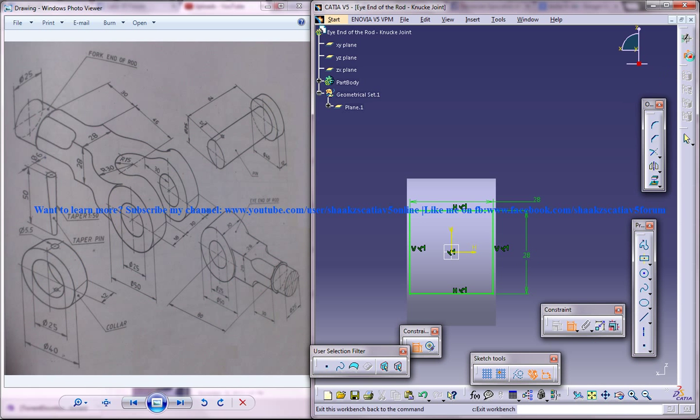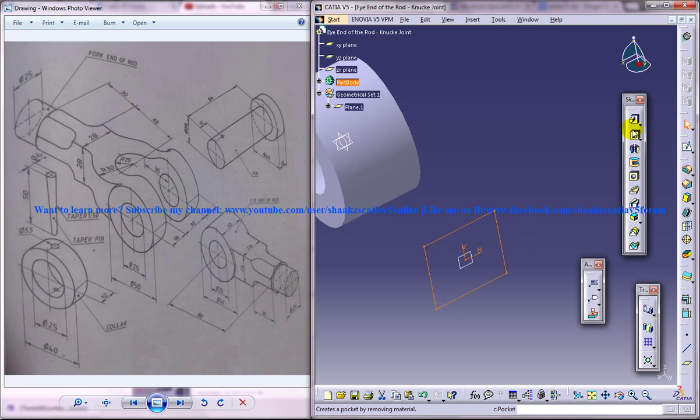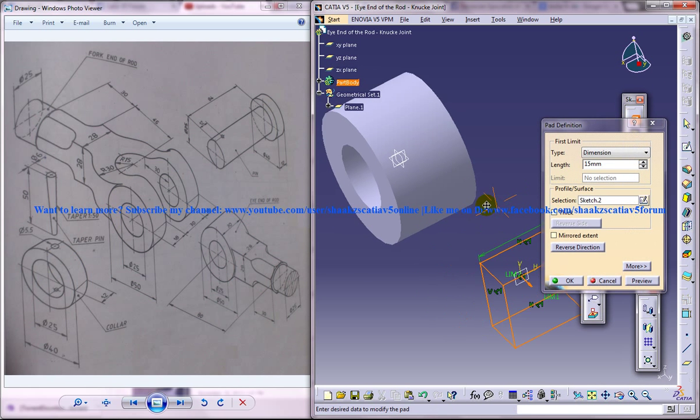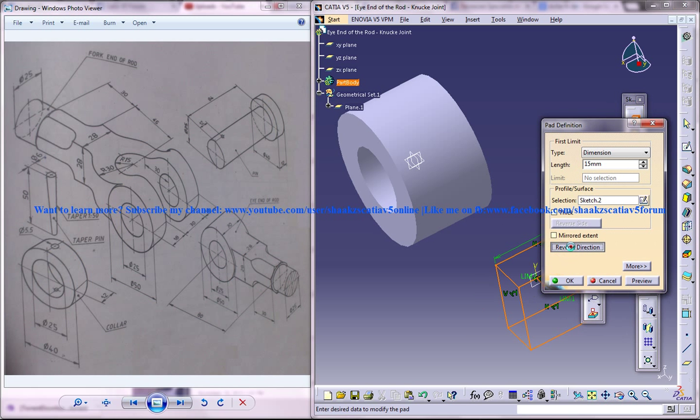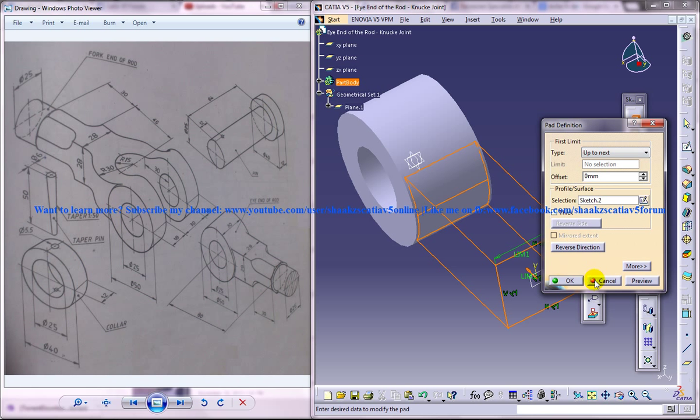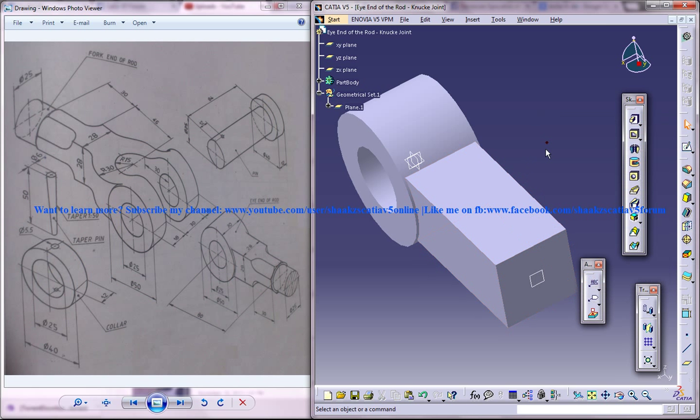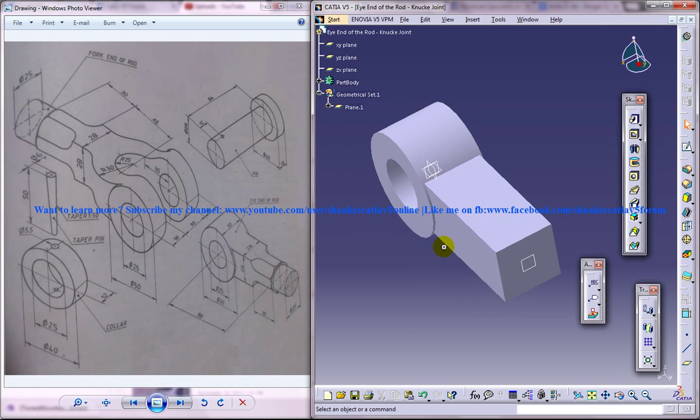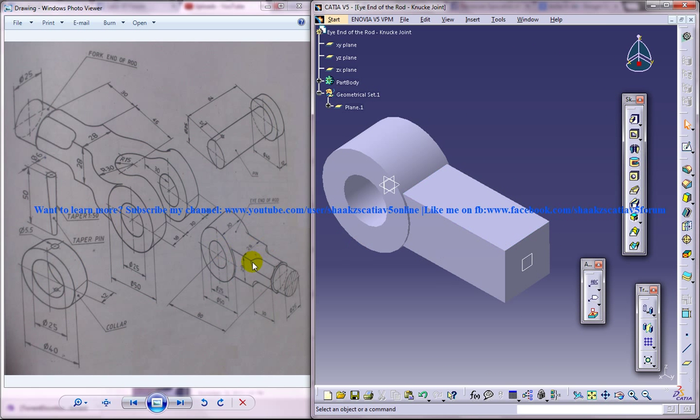Come out of the sketch and do a pad, reverse direction up to next. So we have got that particular path there.